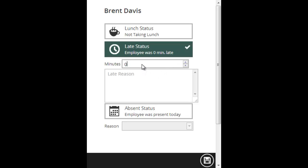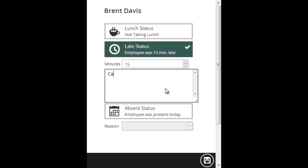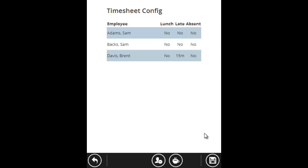Then it asks me how many minutes was he late? Let's say he was 15 minutes late and then it asks for a reason. I'll put in car trouble. When you're done, hit save. Now it says Brent was 15 minutes late. The office will get that information and keep track of it for HR purposes.